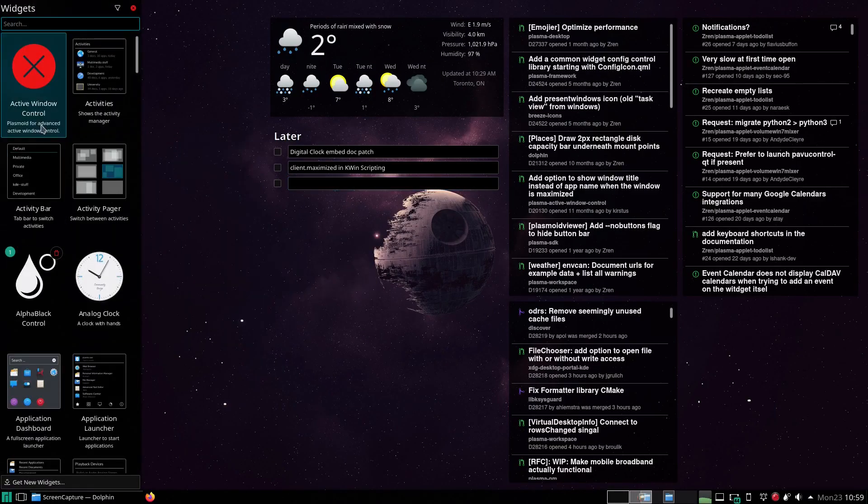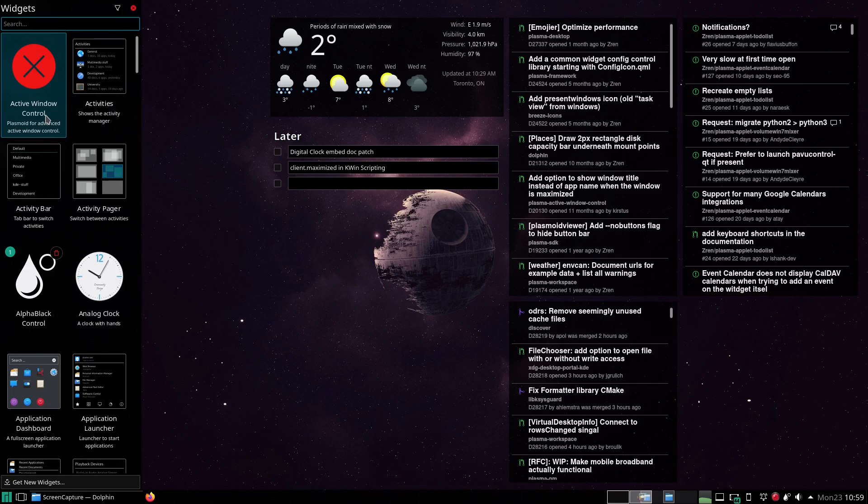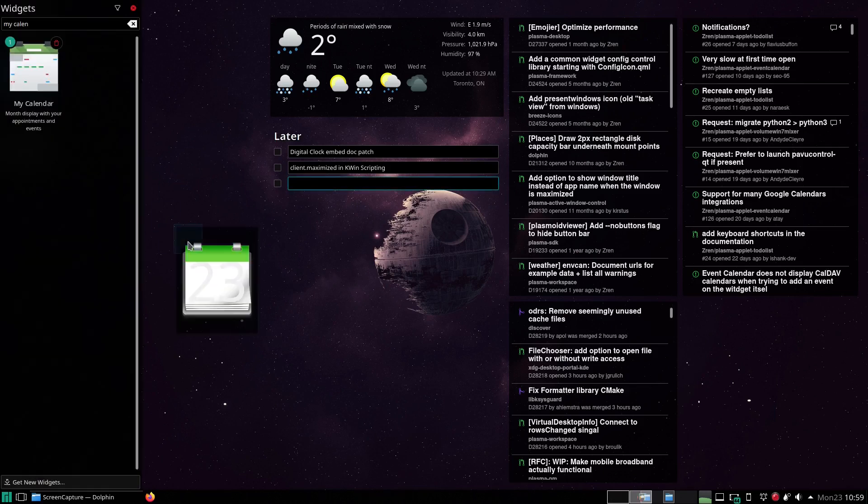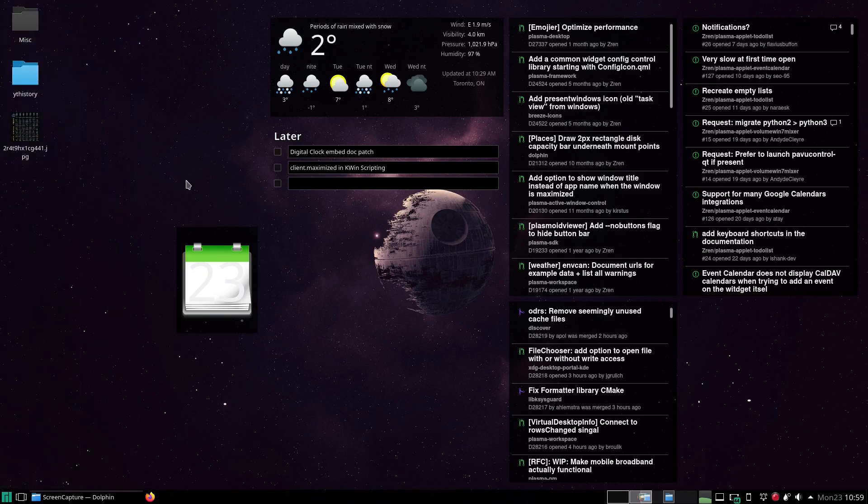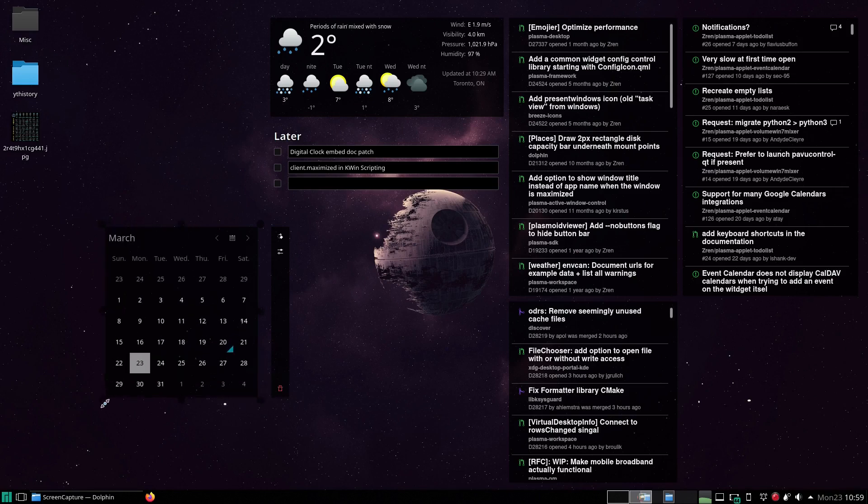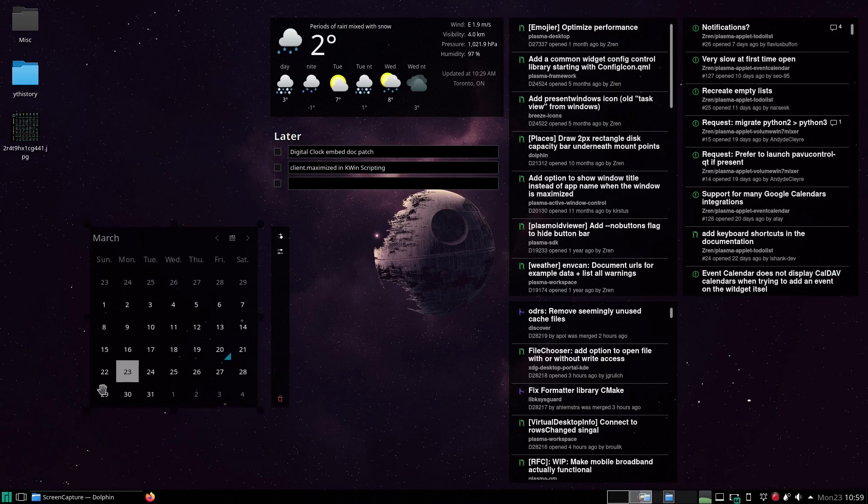Add widget. My calendar. So this is the compact representation. We just got to make the widget a little larger to show the full representation. There we go.